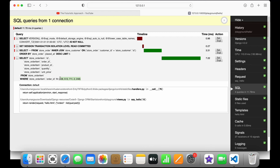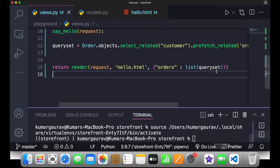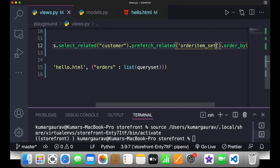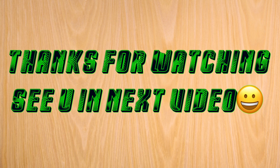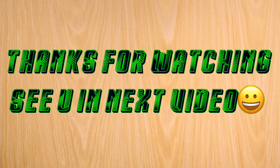We can also span the relationship further — using double underscore inside prefetch_related, like 'orderitem_set__product', to also preload the product reference in these order items. This adds one extra query in the SQL tab for the product. That's all about prefetch_related and select_related. Thank you for watching and see you in the next class.